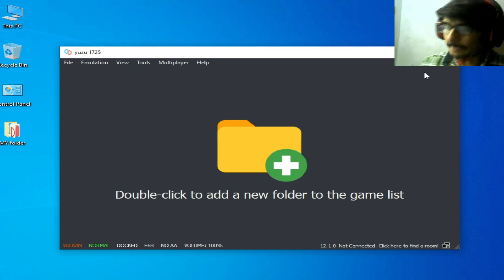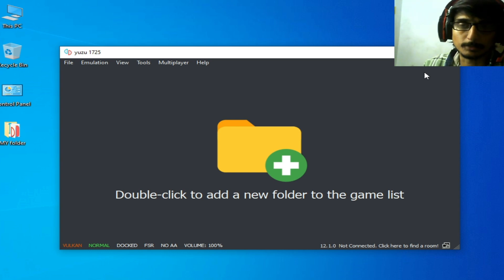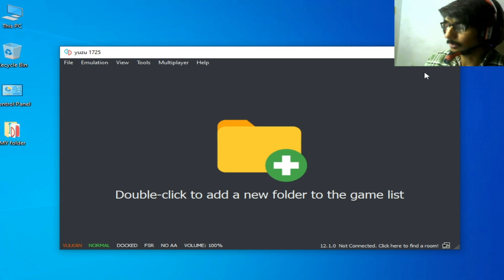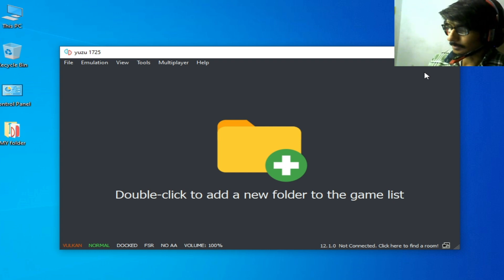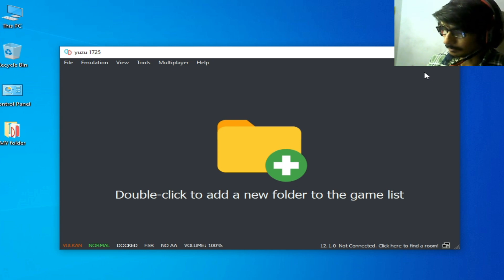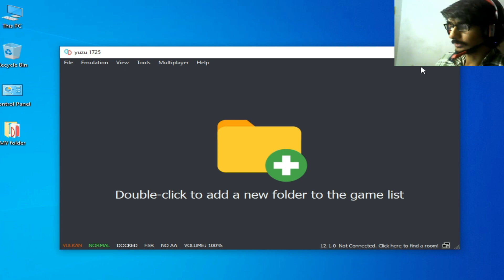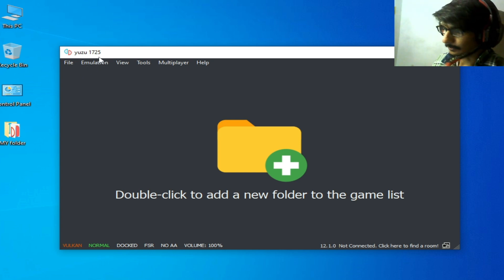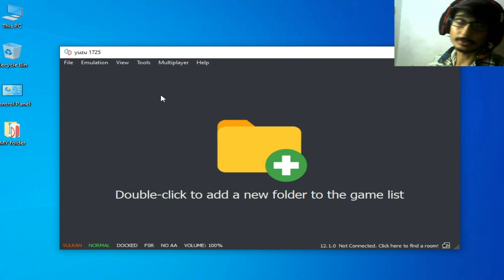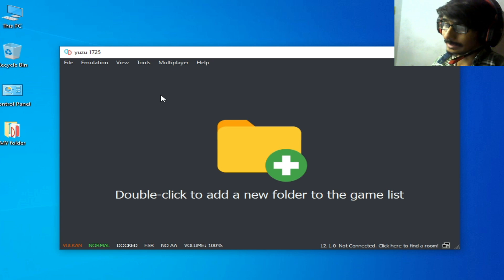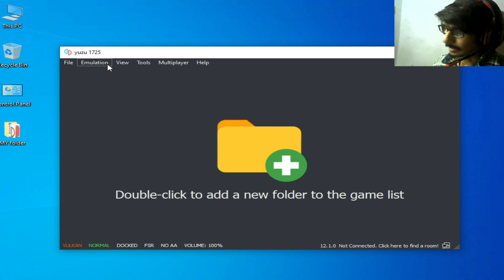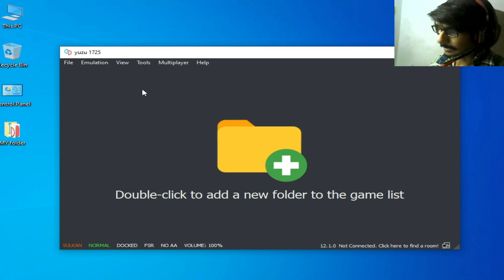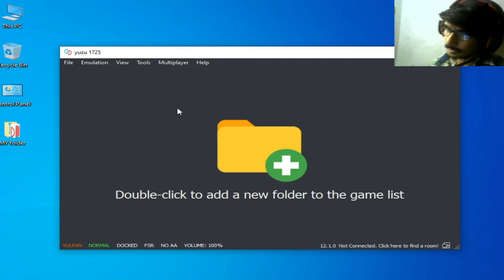First solution: make sure you have the latest version of Yuzu emulator, because older versions cannot support online gaming. I'm using Yuzu 1725. Also, if you're using Yuzu Early Access, you can try the mainline build. If you're still facing the issue after using the latest version of Yuzu, then I have solution number two.